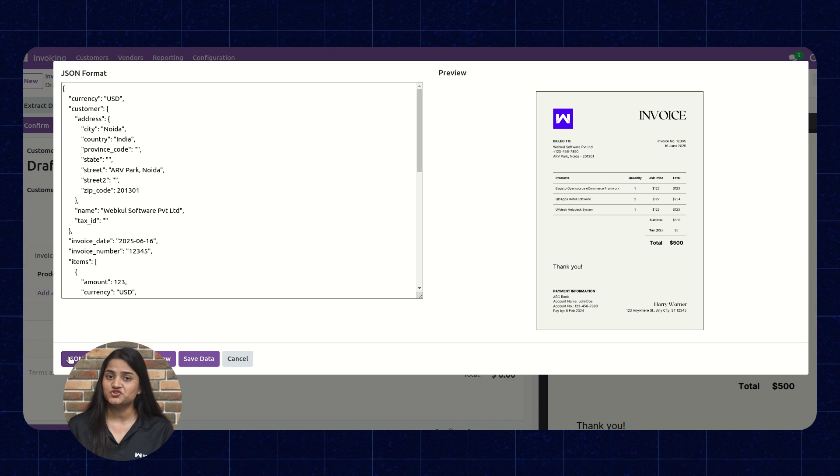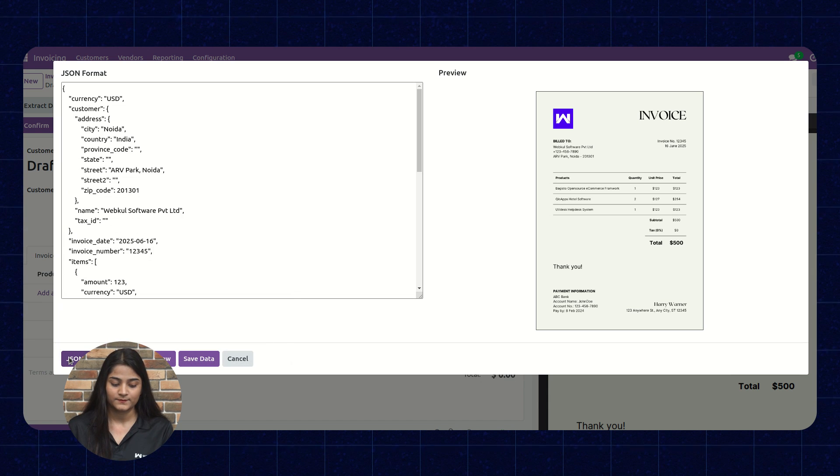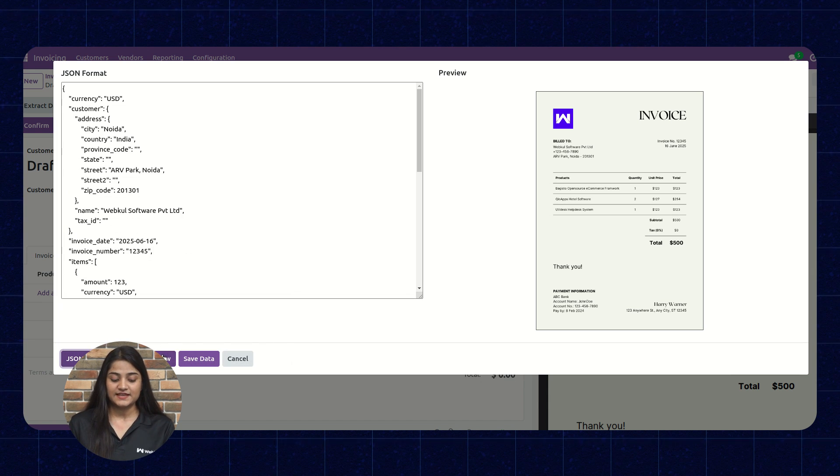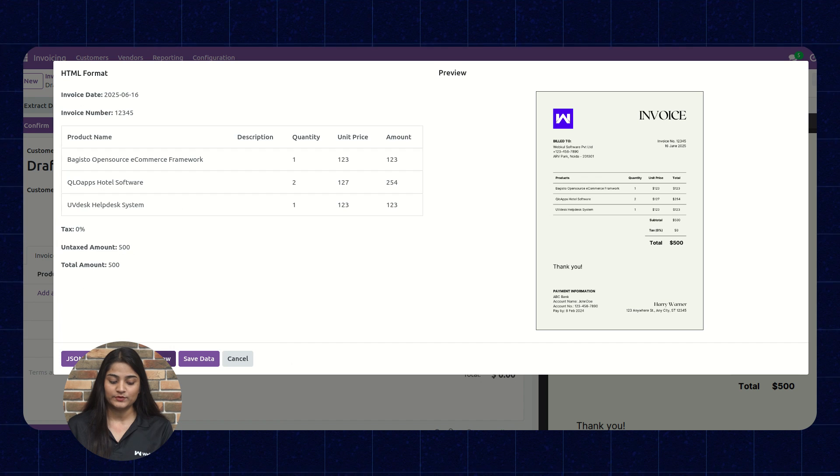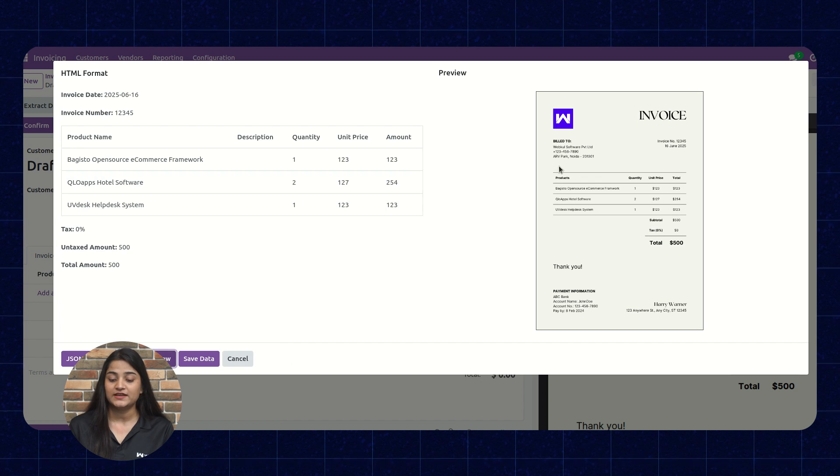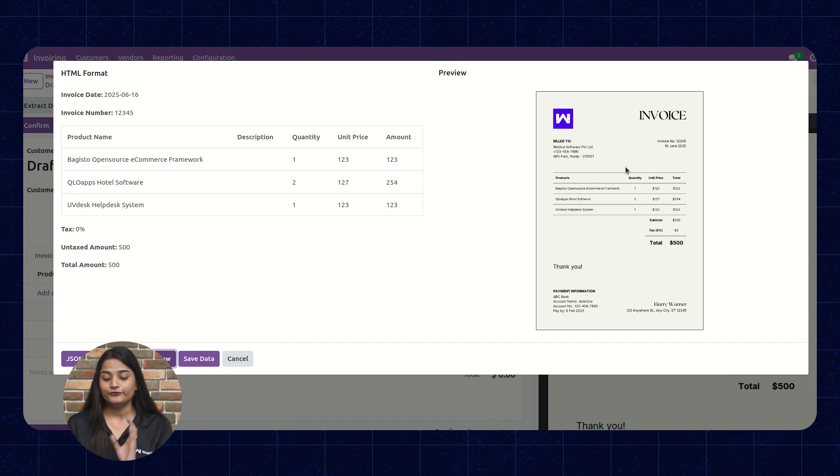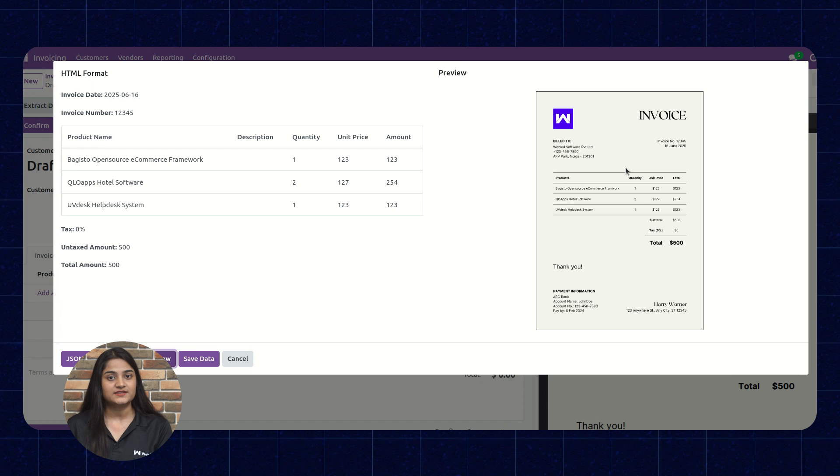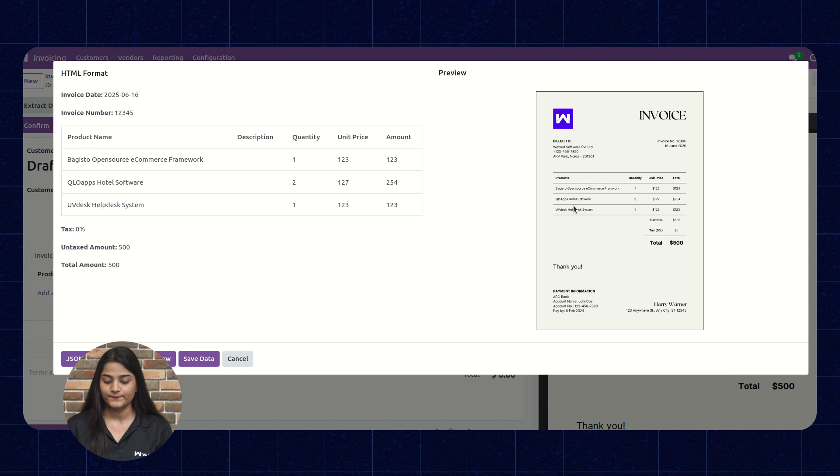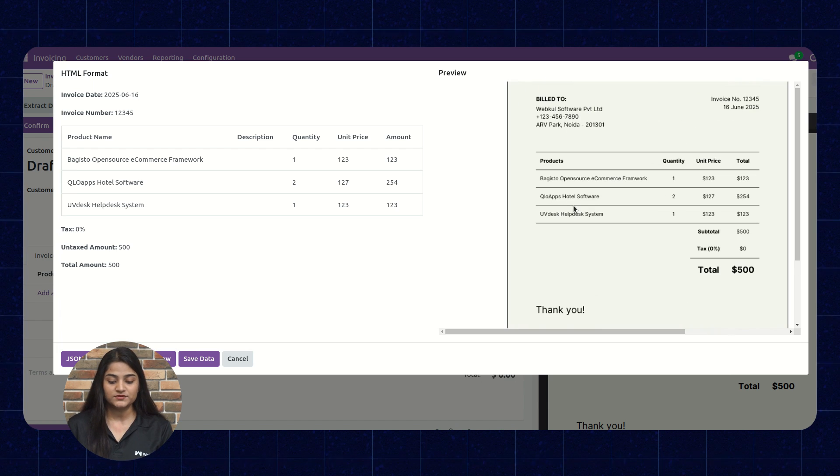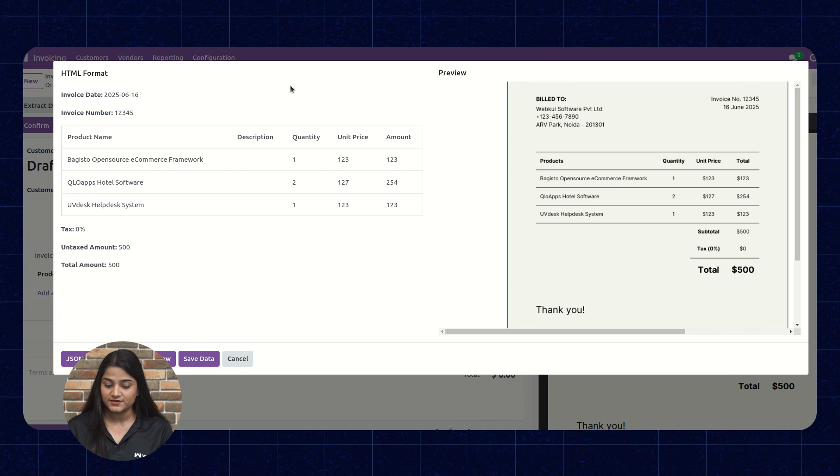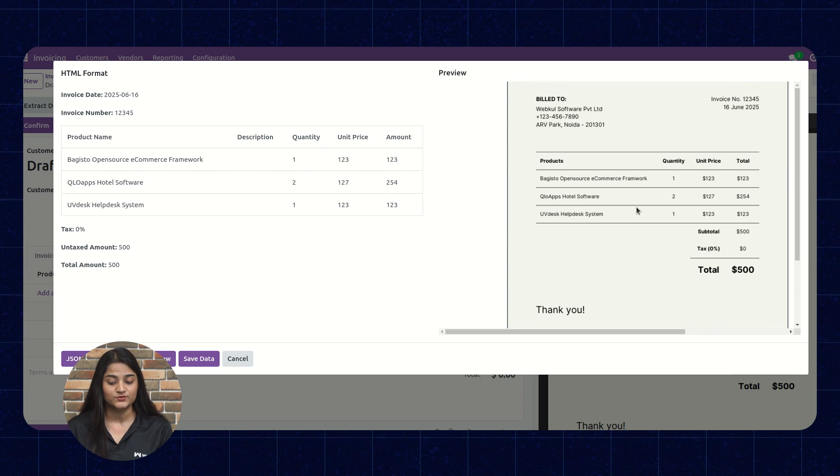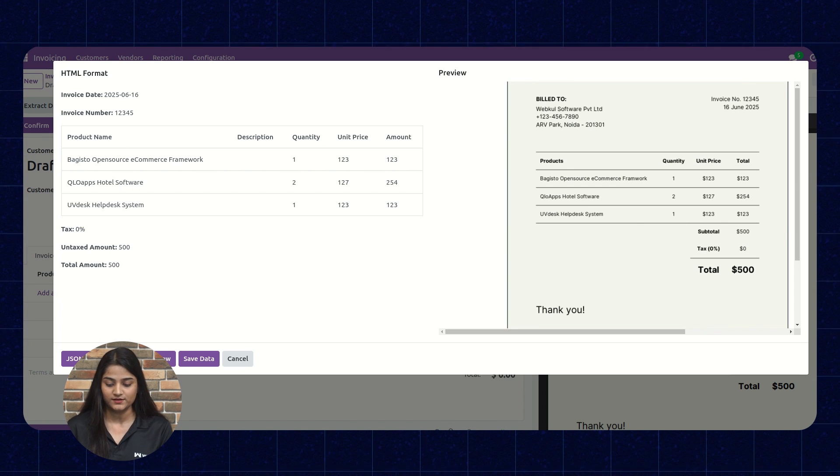And here, we can check the JSON view. The next option is HTML table view. We'll click on this and from there, we can compare the data which has been extracted from the invoice. By zooming out the invoice, you can check the product name, quantity, unit price and the total amount as well.